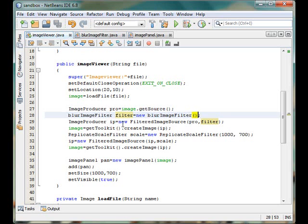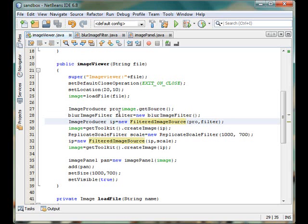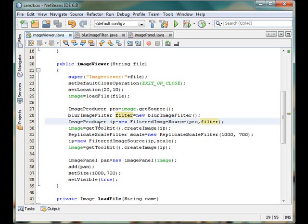Then I have used the image filter object with the image producer using a filtered image source. Now filtered image source takes the producer and then the consumer. So from the producer to the consumer the pixels pass and it returns the produced image as an image producer. And from there we have created the image and assigned that image reference inside the image object.